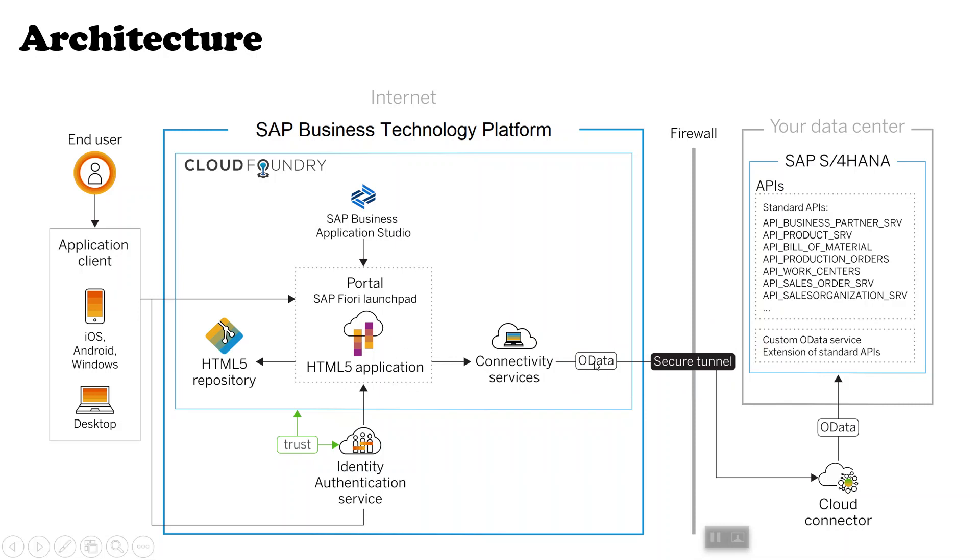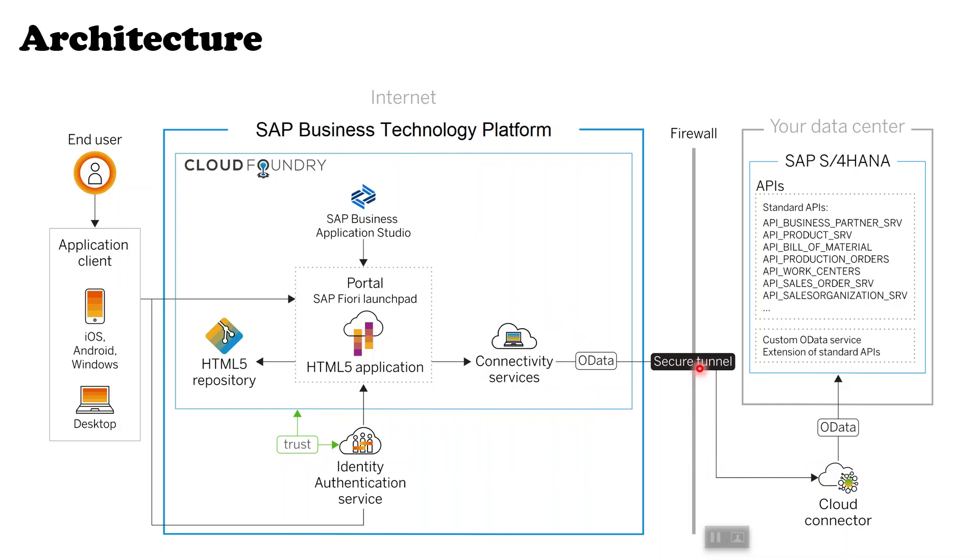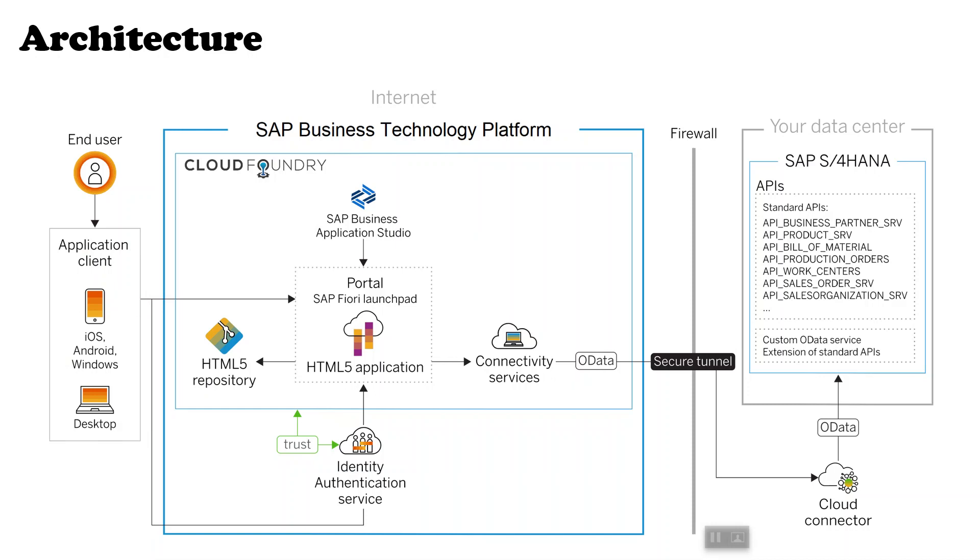Once they pass successfully, the data will be returned in the same way. Users will access the application from their devices, then that request will be sent to an app router, and then the app router will navigate user to the HTML5 application and make the other calls to the destination or the connectivity services.